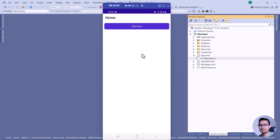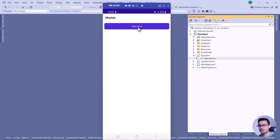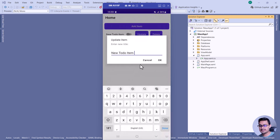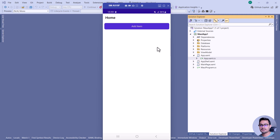Hey everyone, in this video we'll be implementing SQLite database in our .NET MAUI project. We'll be keeping it simple using the MVVM approach and just create a basic add, edit, and delete item operation from the database table.